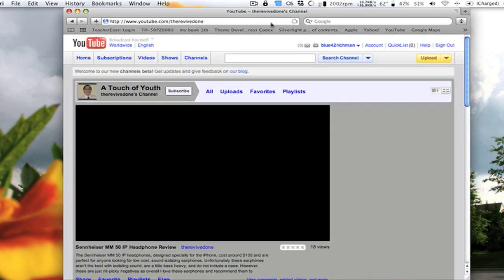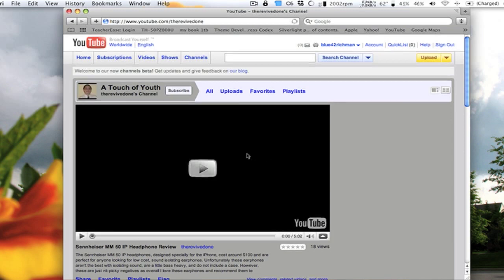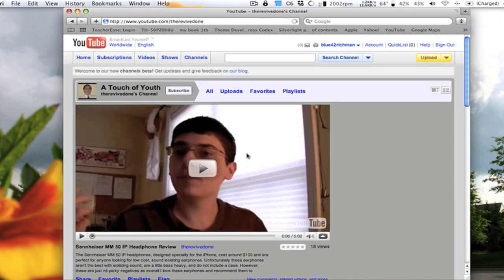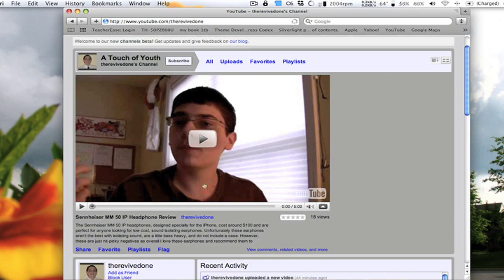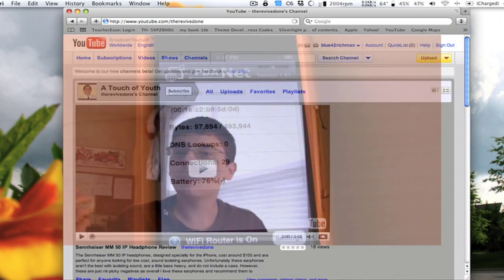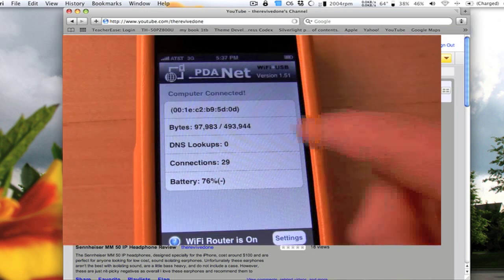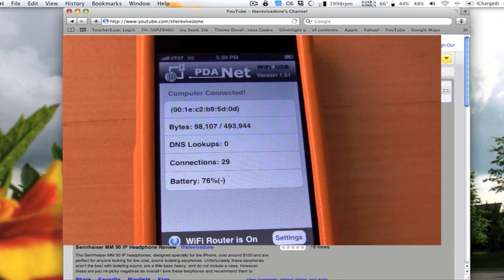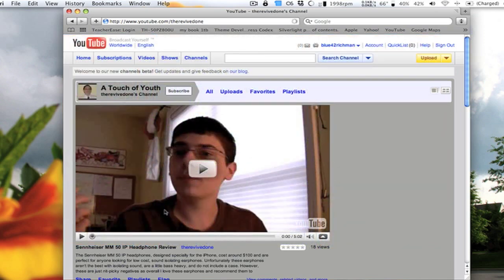It does take some time, but everything will load soon enough. Here's my new review on the Sennheiser MM50IP headphones. And as you can see, the bytes are being updated down here as the page is being loaded on your computer.